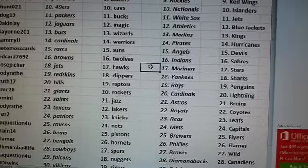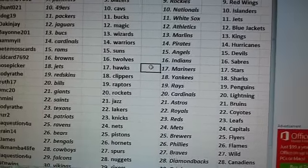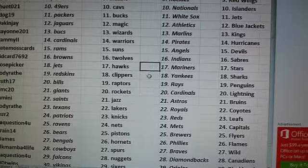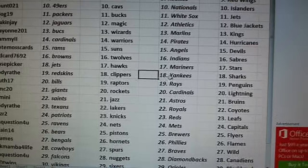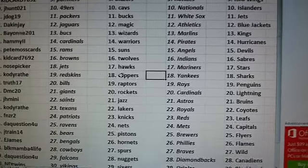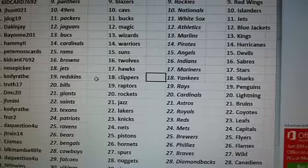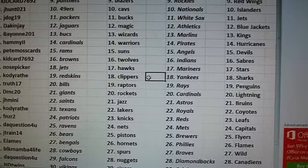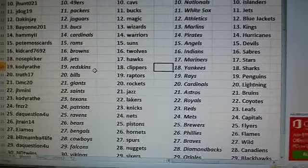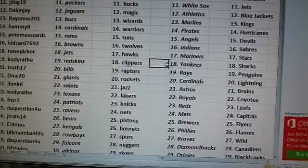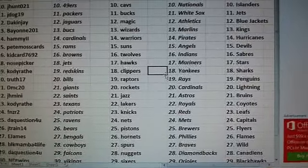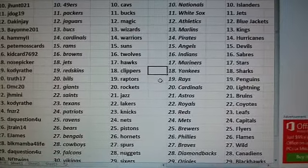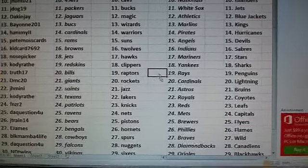Nose Picker. Jets, Hawks, Mariners, Stars. Cody Rath. These numbers are going to be off by one. Don't get freaked out. That's because we moved the football team out. Cody Rath. Skins, Clippers, Yankees, Sharks. True 17. Bills, Raptors, Rays, and Penguins.